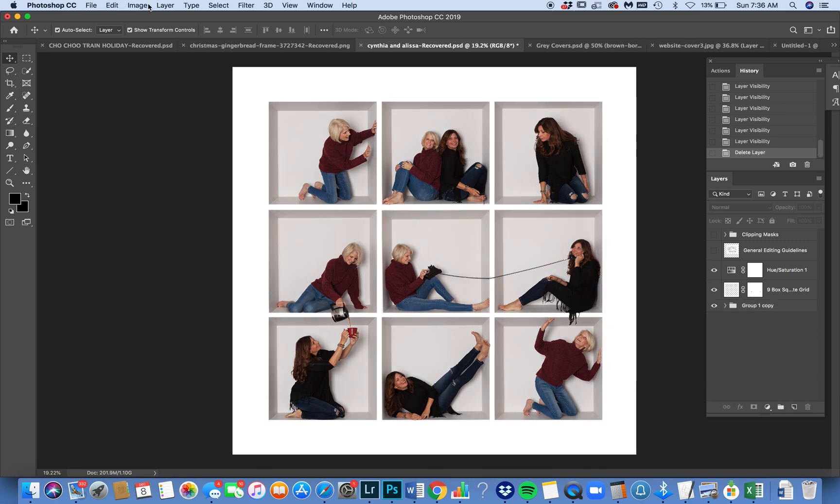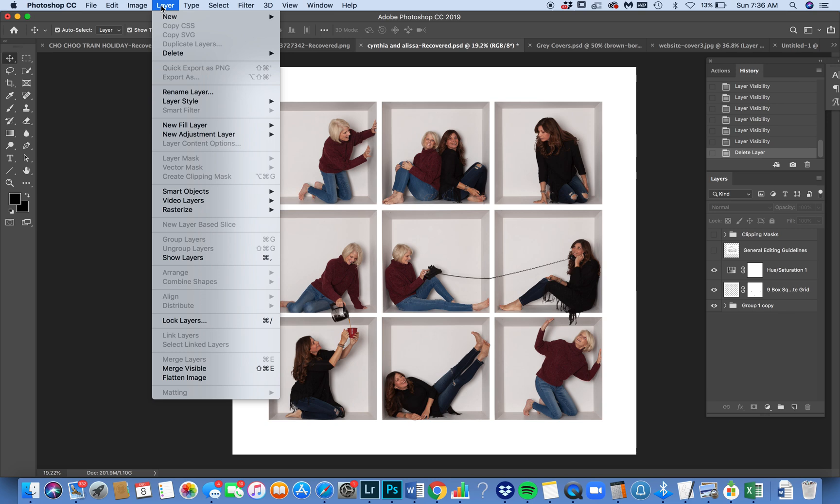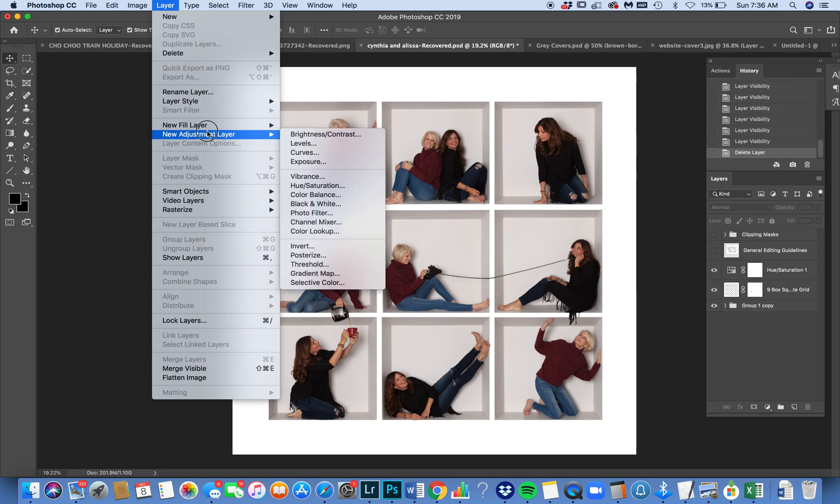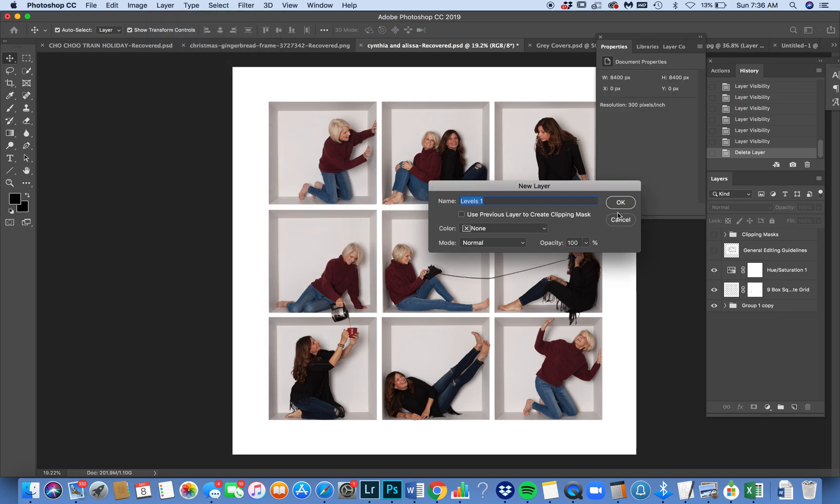Okay, so I'm going to go to Layer, Adjustment Layer, Levels. I'm also going to clip it. I'm going to clip it right now to the entire group. It will still affect the entire group, so you can actually use clipping masks.